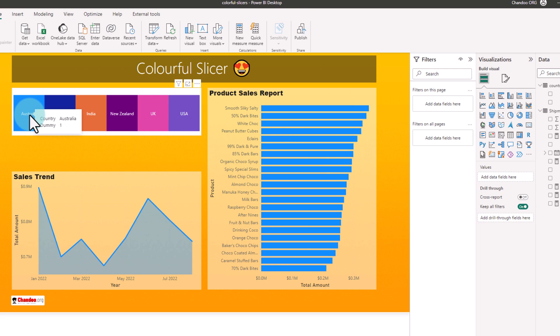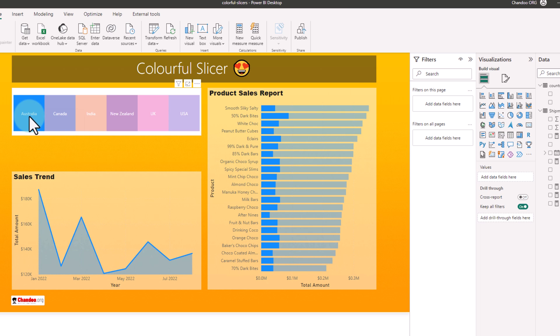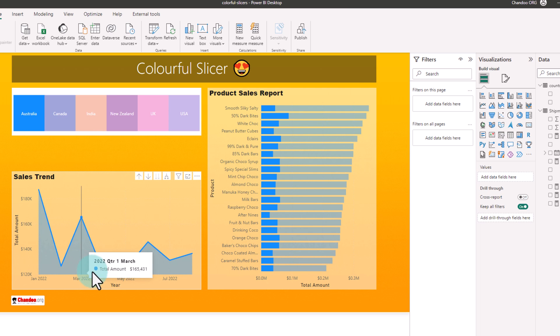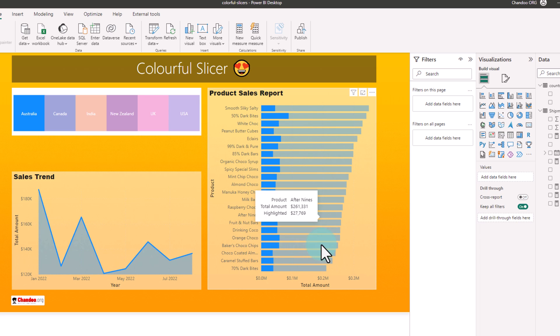Now if I pick any particular country, because of the cross filtering behavior within Power BI, that country's value will automatically be highlighted in the trend chart as well as individual product sales report.